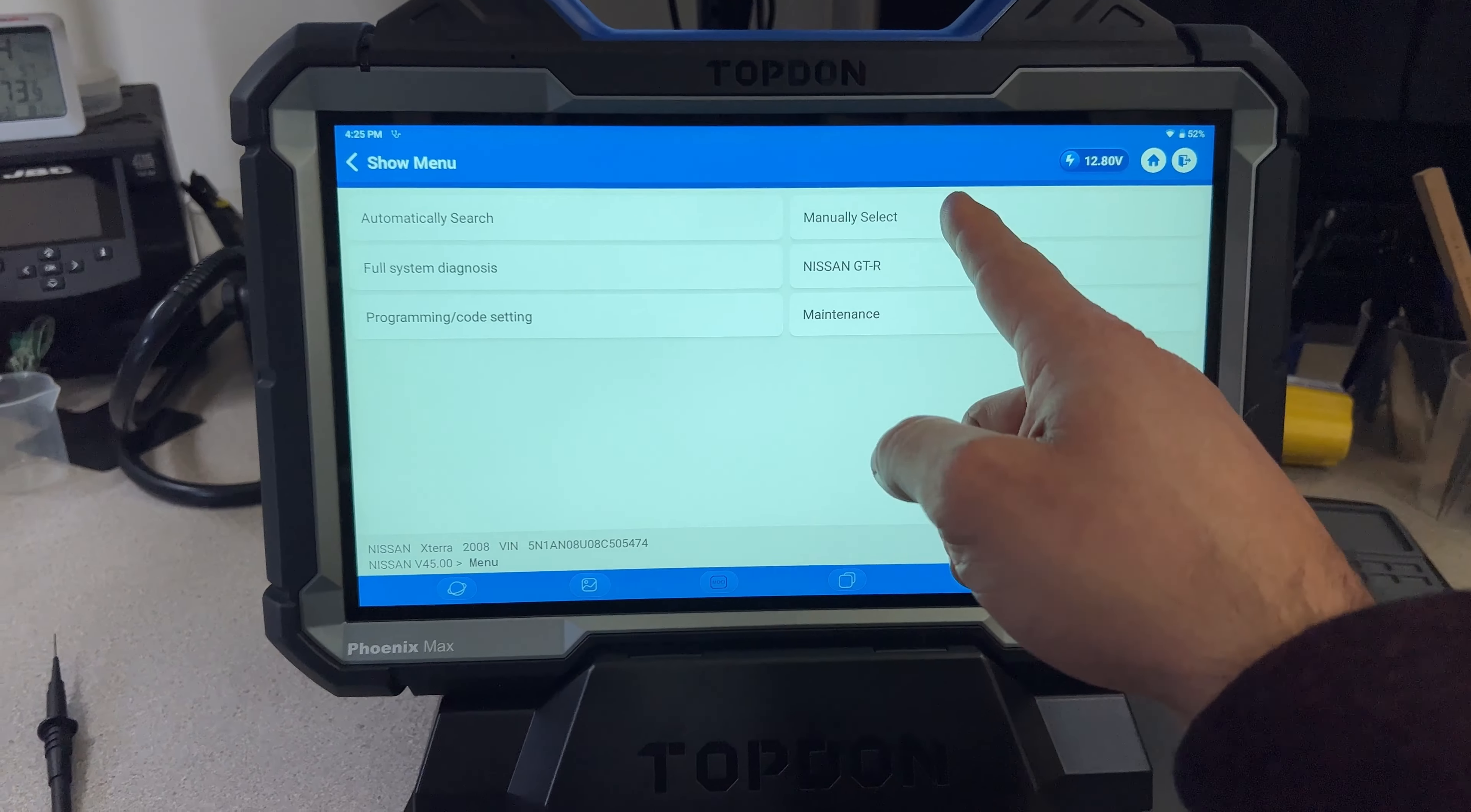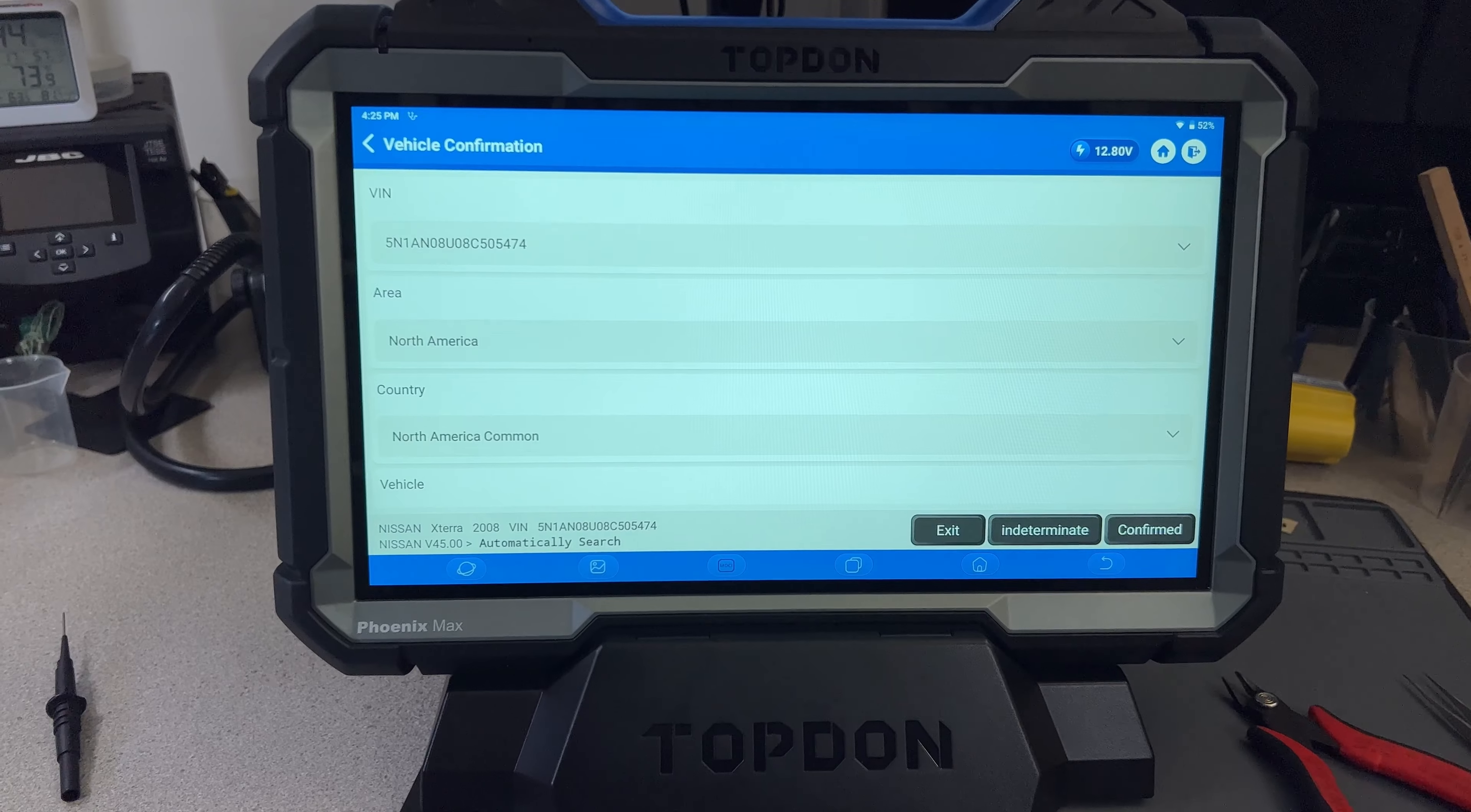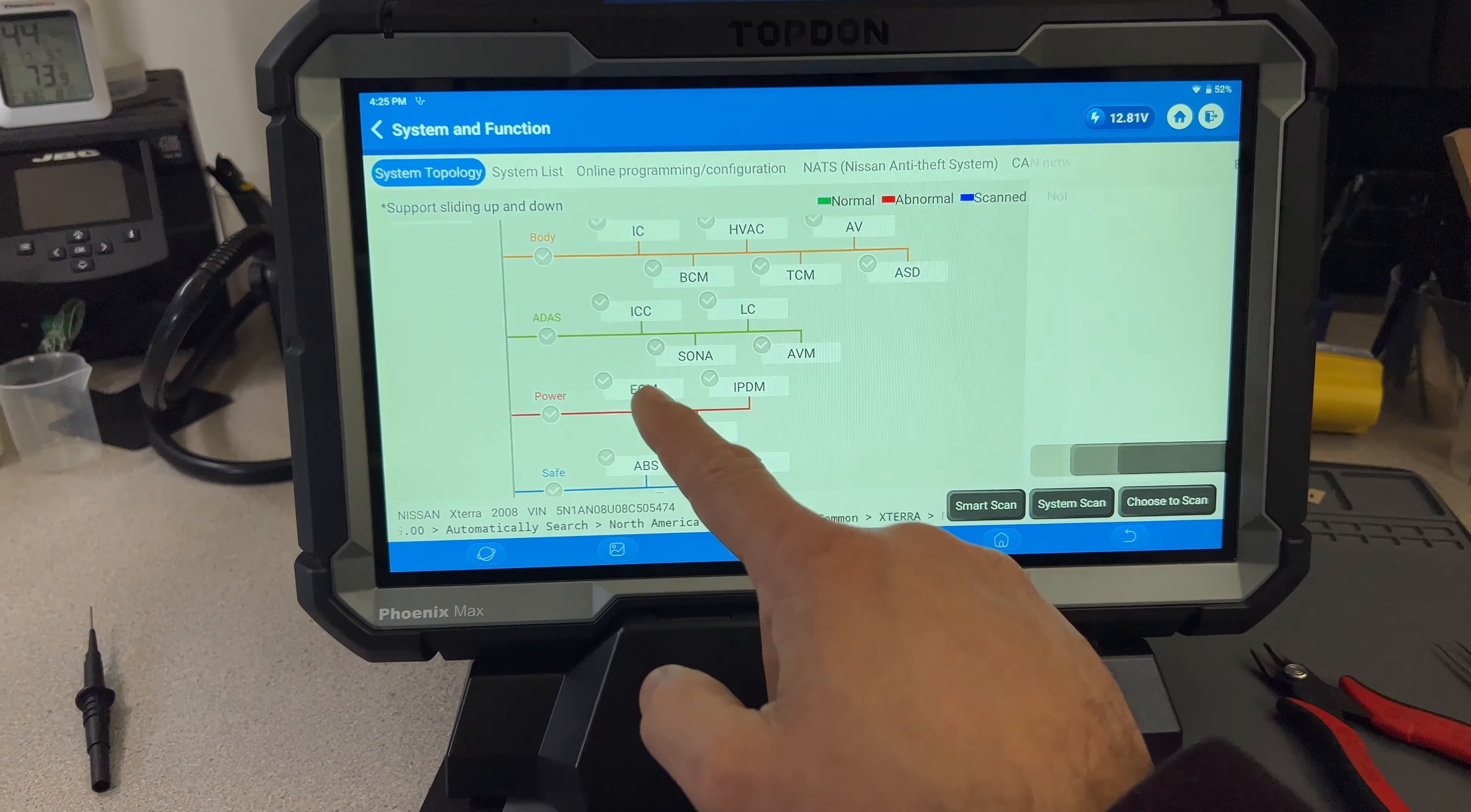Okay, so we're going to do a manual selection. Let me see. Maintenance programming, full system diagnosis, automatically search. Let me do an automatically search. Okay, perfect. Confirm. All right, so that's the Xterra, perfect. And then we can just go over to the ECM.